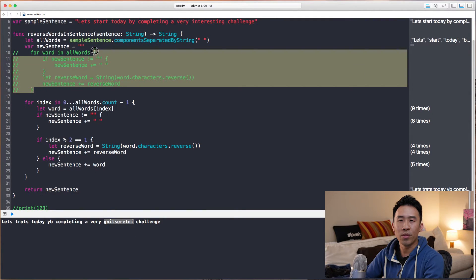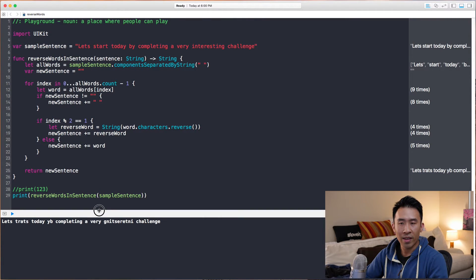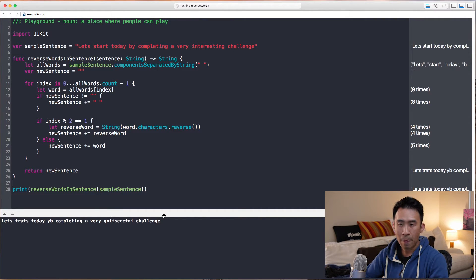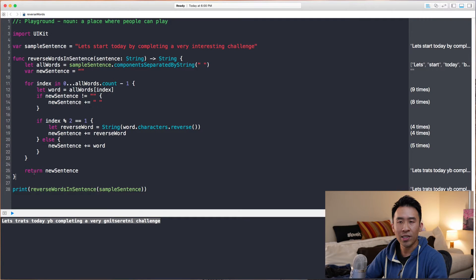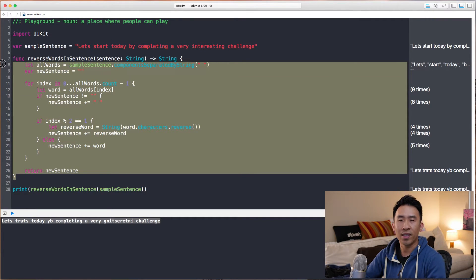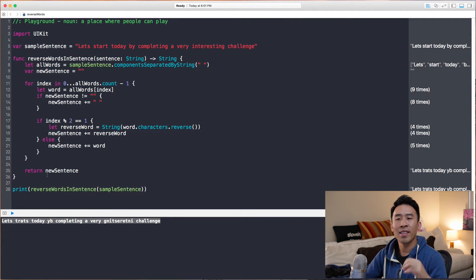Let's remove that extra print statement and here is the final implementation of this `reverseWordsInSentence` function. It's pretty good and pretty simple and straightforward.